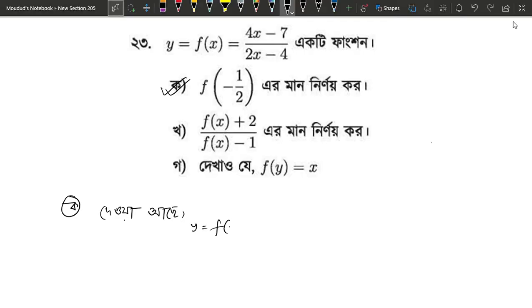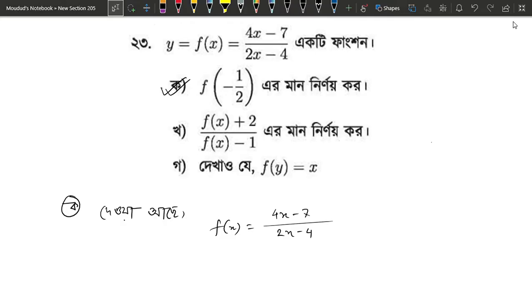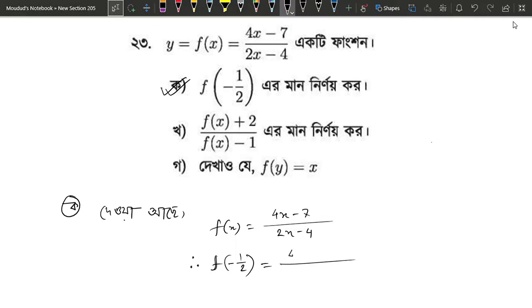y equals to f of x equals to 4x minus 7 divided by 2x minus 4. So y equals to x equals to minus one half. Then 4x is minus 1 by 2 minus 7.